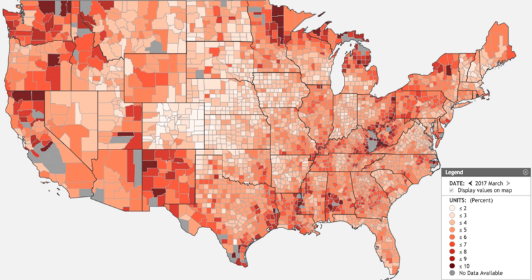The labor force participation rate is defined as the number of persons in the labor force divided by the civilian population. This ratio steadily fell from 67.3% in March 2000 to 62.5% by May 2016. The decline is long-term in nature and is primarily driven by an aging country, as baby boomers move into retirement. Other factors include a higher proportion of working-aged persons on disability or in school. The civilian employment-to-population ratio fell from its 2007 pre-crisis peak of approximately 63% to 58% by November 2010 and partially recovered to 60% by May 2016.